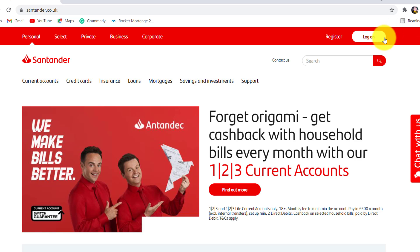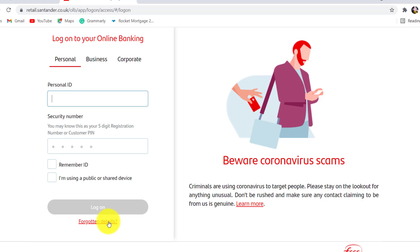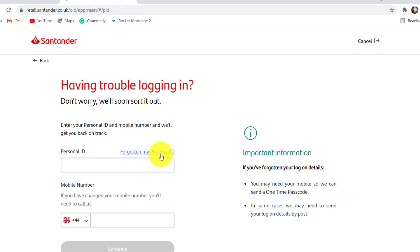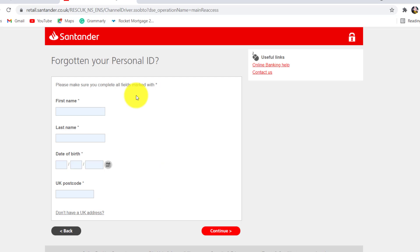Click on it. Once you are redirected to this page, scroll down and click on forgotten details option. Now click on the link that says forgotten my personal ID.